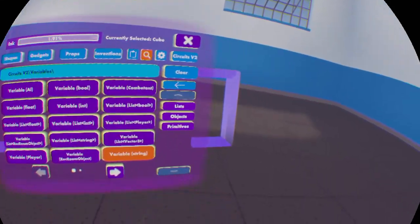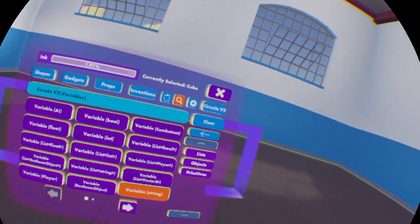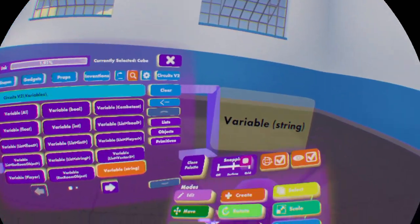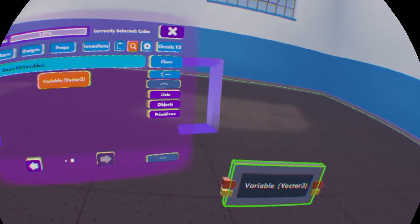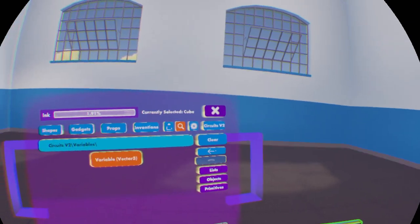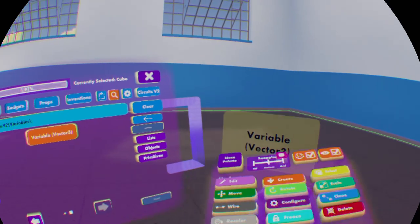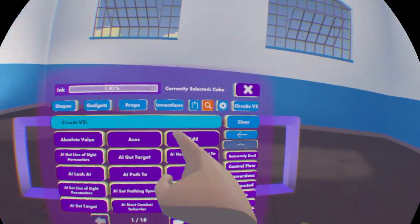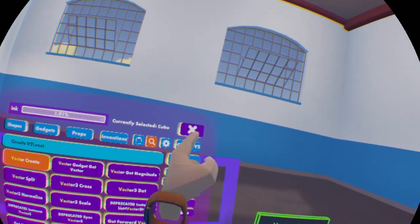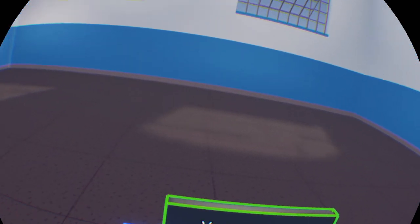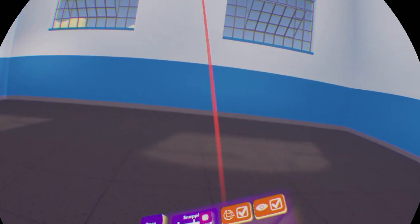A string value would be any text — you can put anything in here and it'll save it as whatever. And then there's Vector3, which is a position with an XYZ value that you can overwrite using Vector Create. Whatever you put into here will be a position value in this room, or a direction.